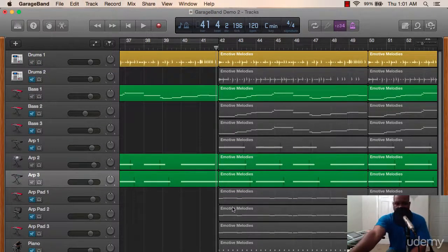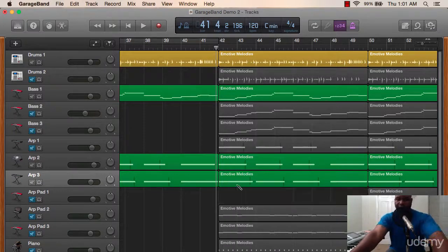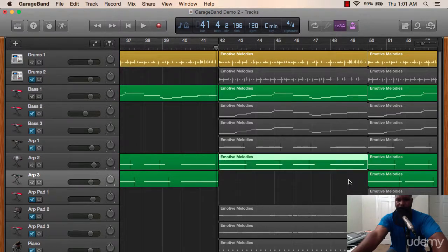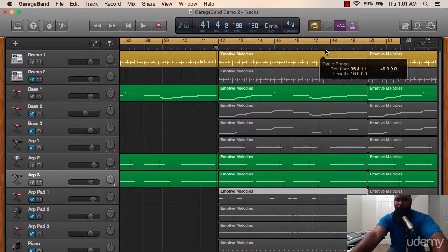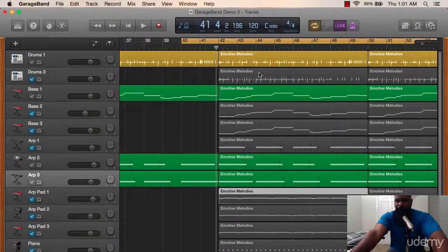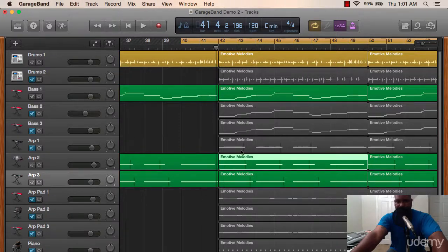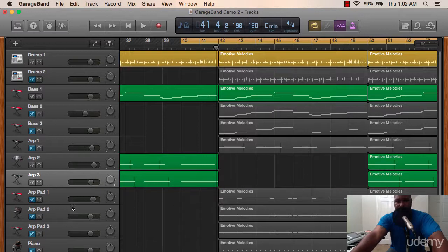One thing you can do is completely switch up the whole vibe and feel of this song by taking this stuff off right here. This is just a technique — more than one way to skin a cat here. So instead of having these arpeggios or whatever, instead of having that stuff here, we're going to take this out and activate these other parts instead. Let's check this out.